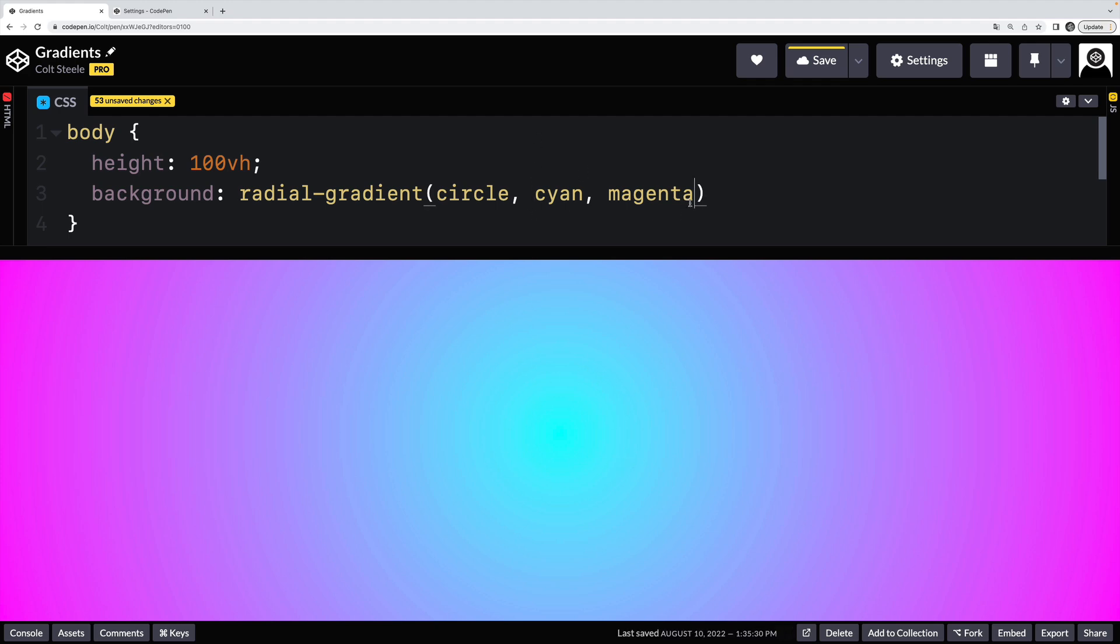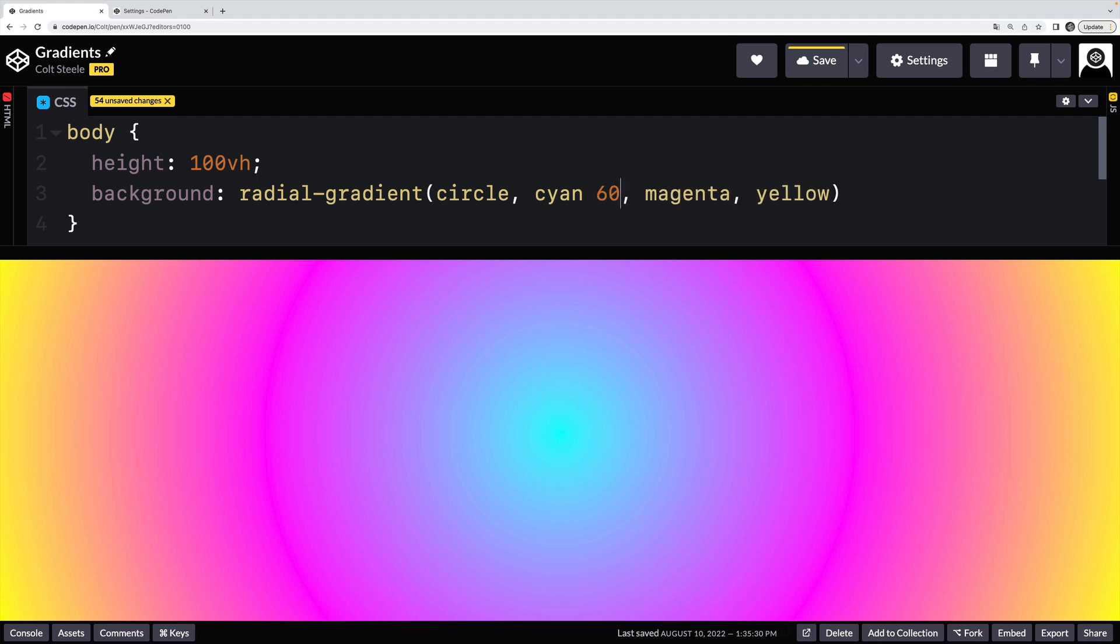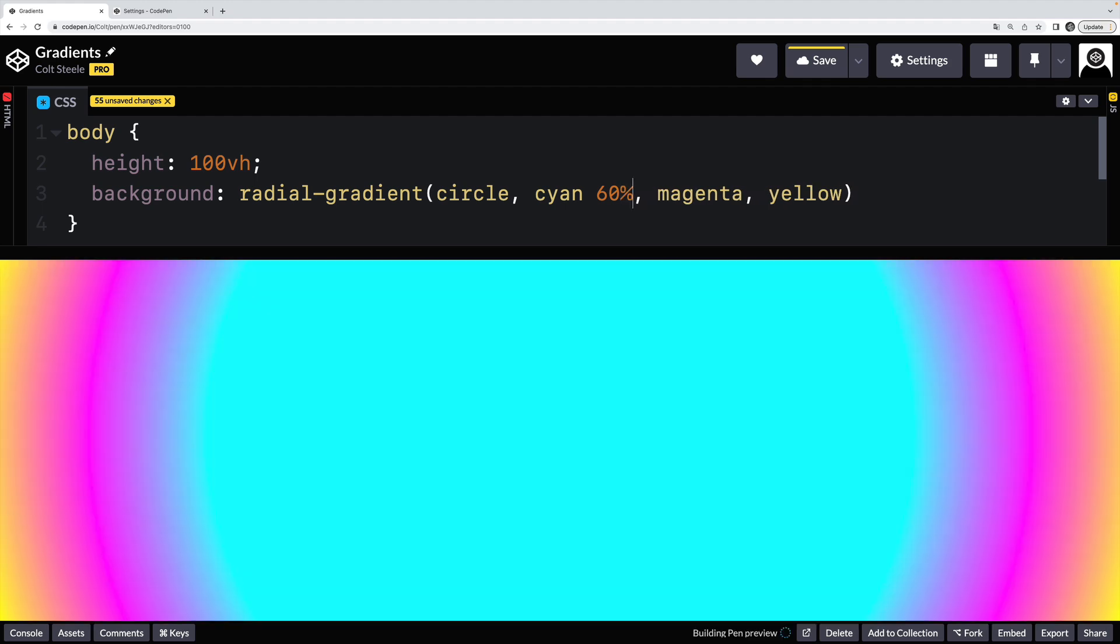I could specify multiple colors, of course. I could add in yellow. I can even specify those color stop percentages. So if I want a lot more cyan, let's say 60% cyan. There we go. And I could do the same for all the other colors.